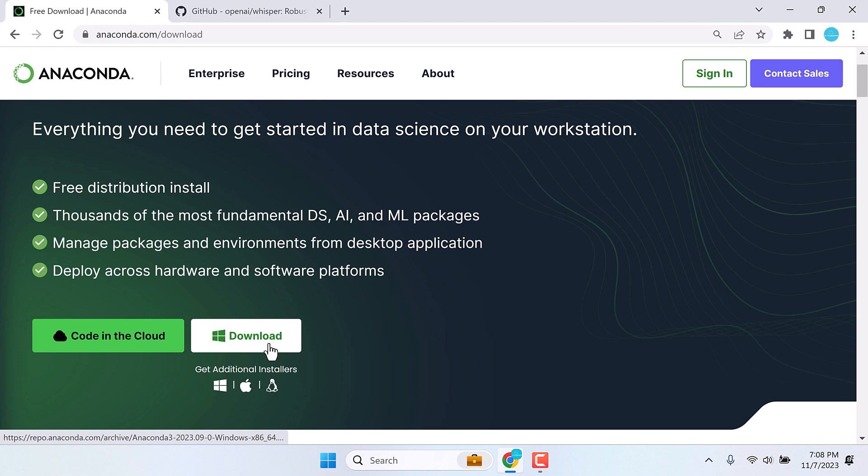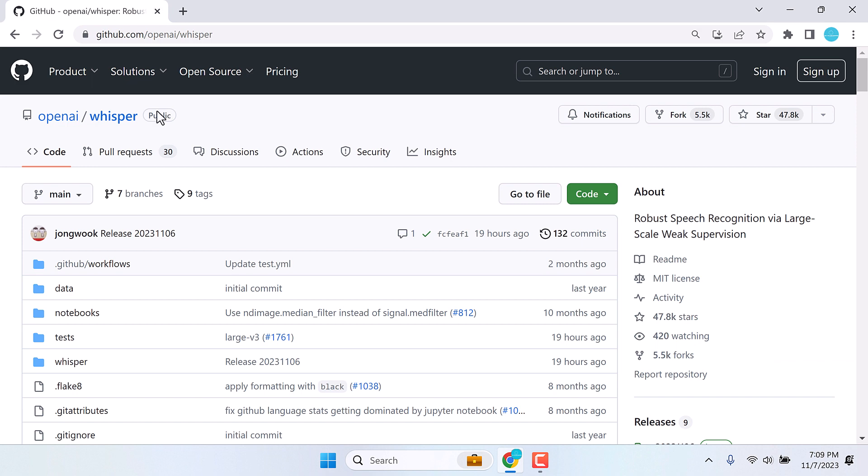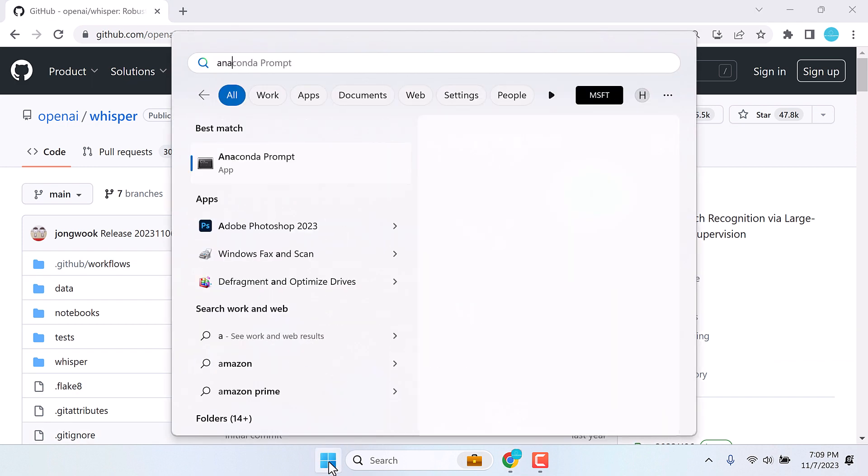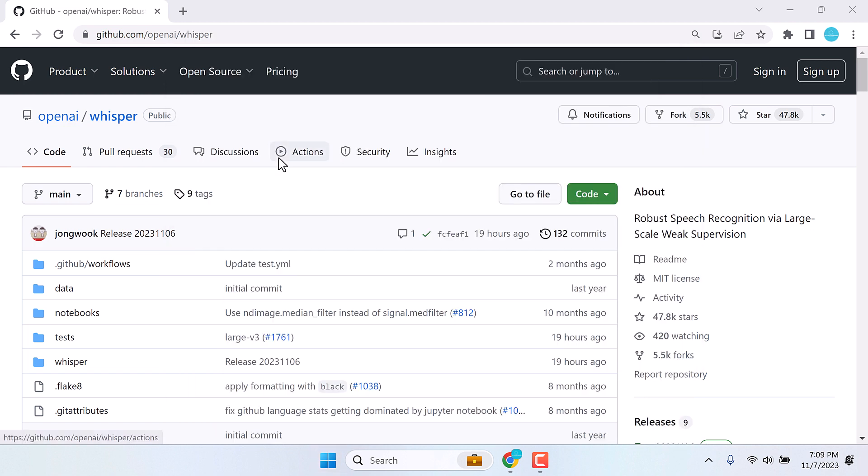We have already done that, but if you are not sure how to do it, kindly check our other video. After installing Anaconda, I will close this. You can go to start menu and type Anaconda. You will see Anaconda prompt. Open it.